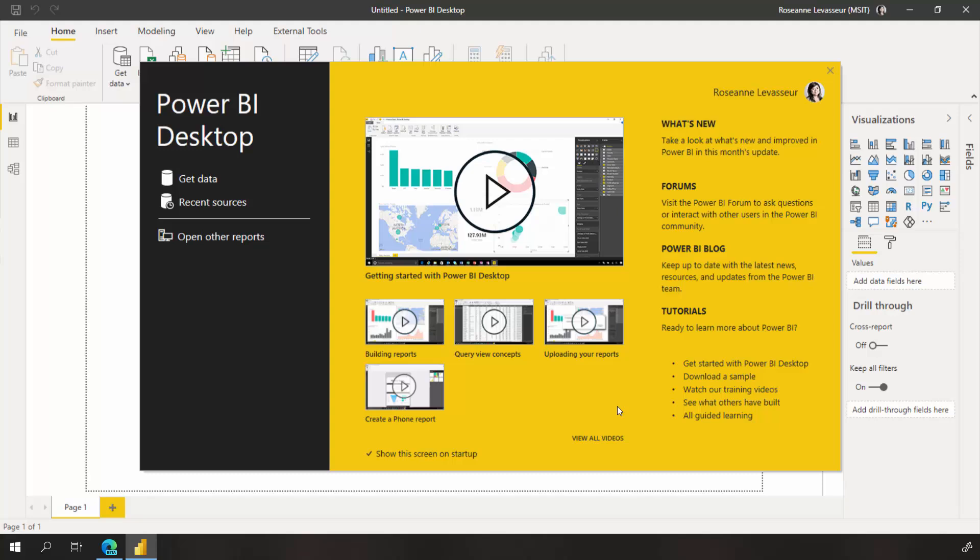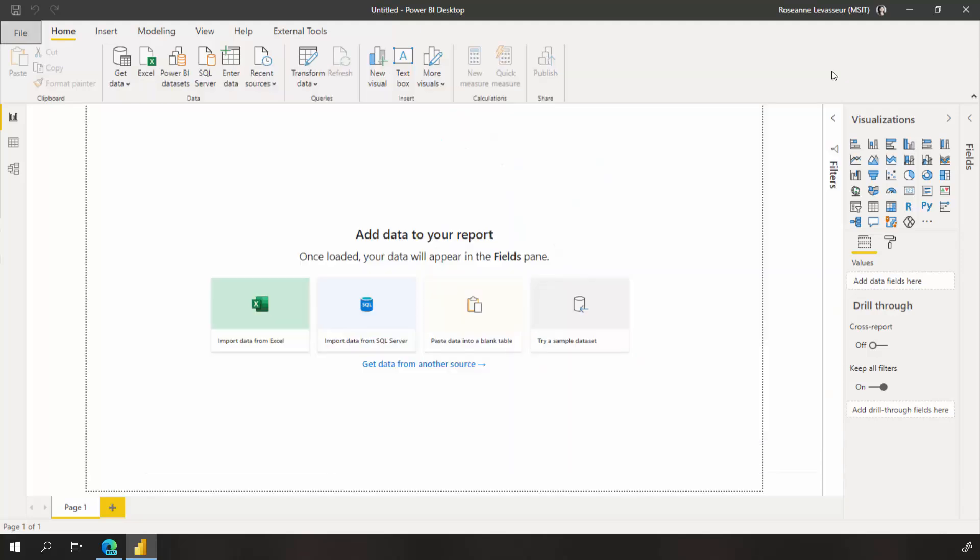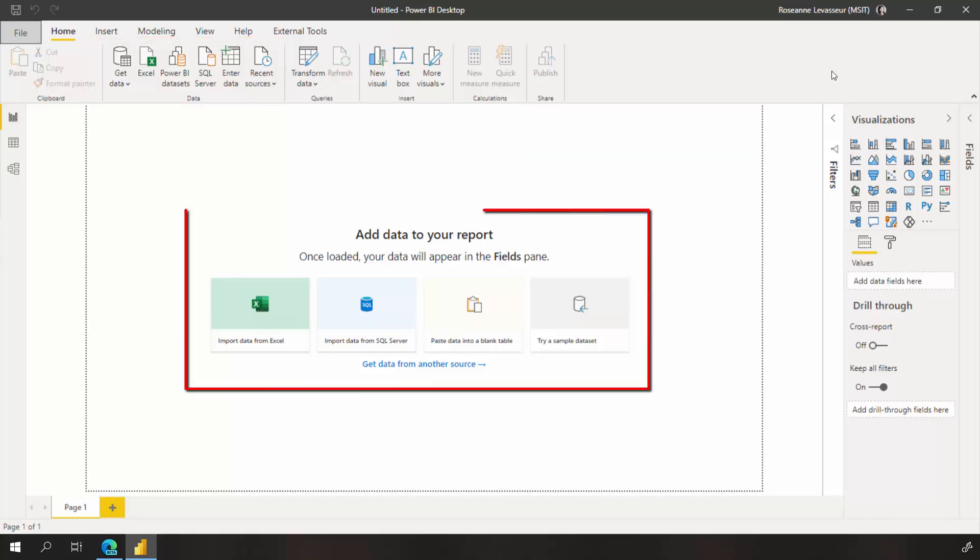We can do this from a variety of places in desktop. You can use the get data button right from this welcome screen, use the ribbon's data section to choose amongst popular or recent sources, or use the canvas watermarks.